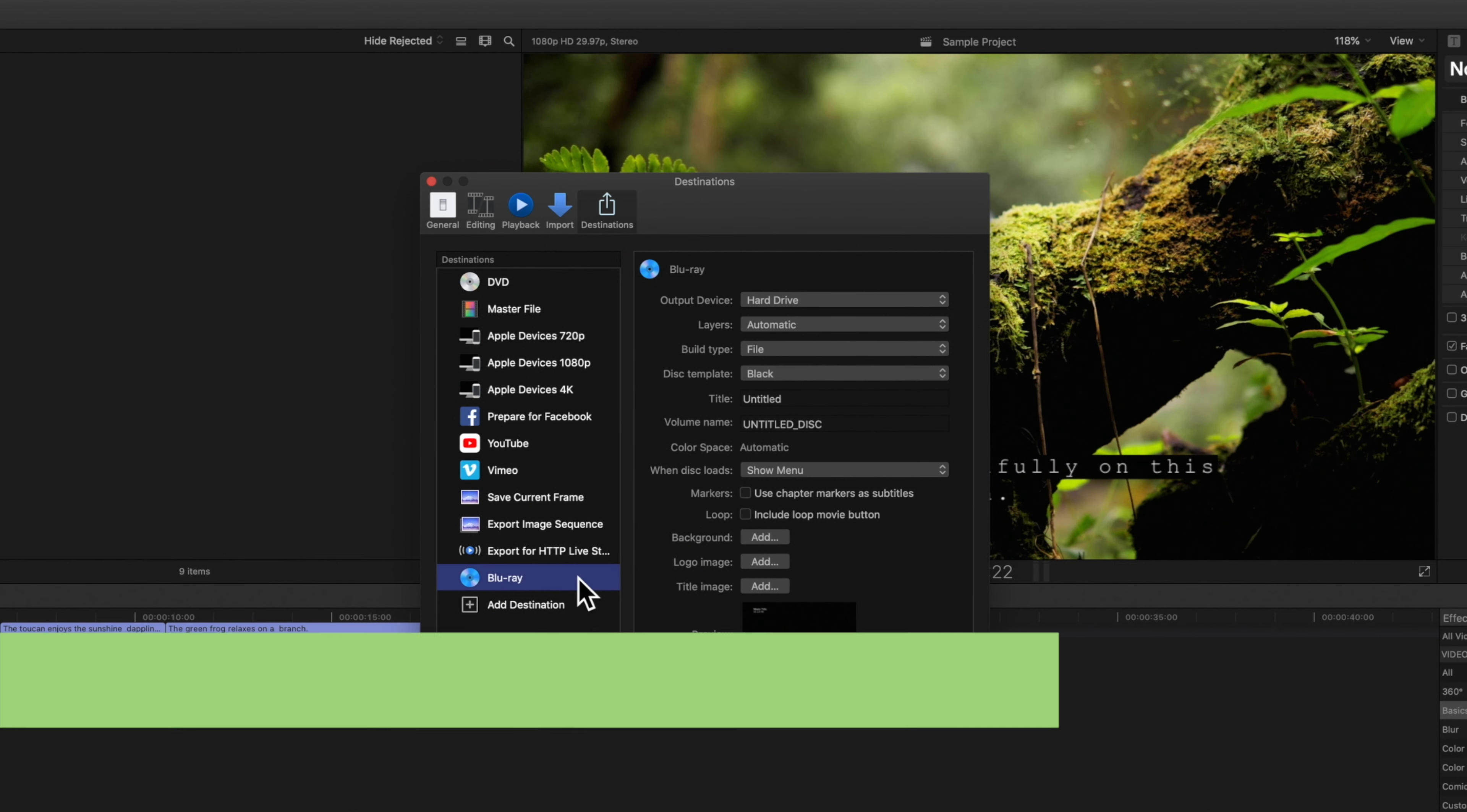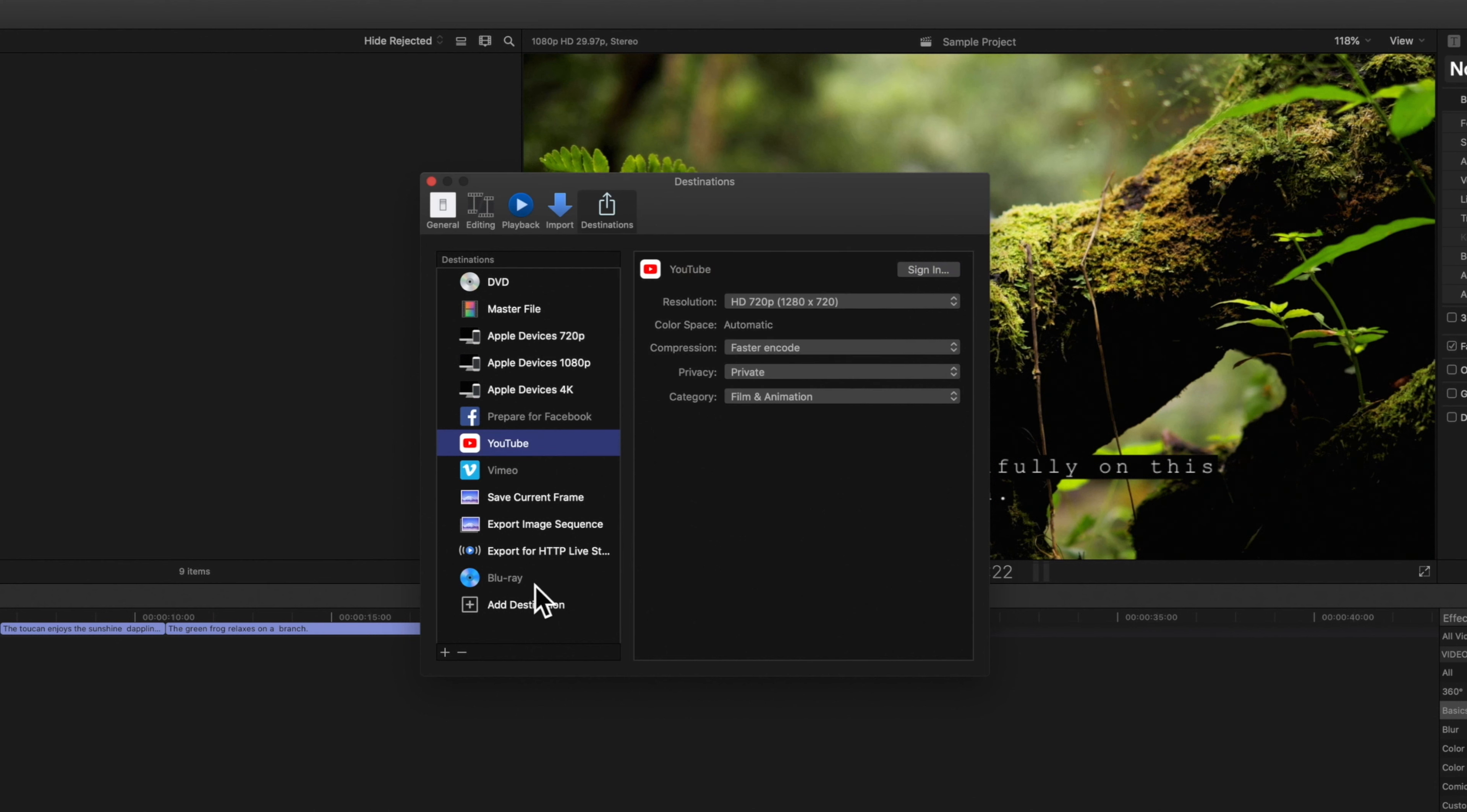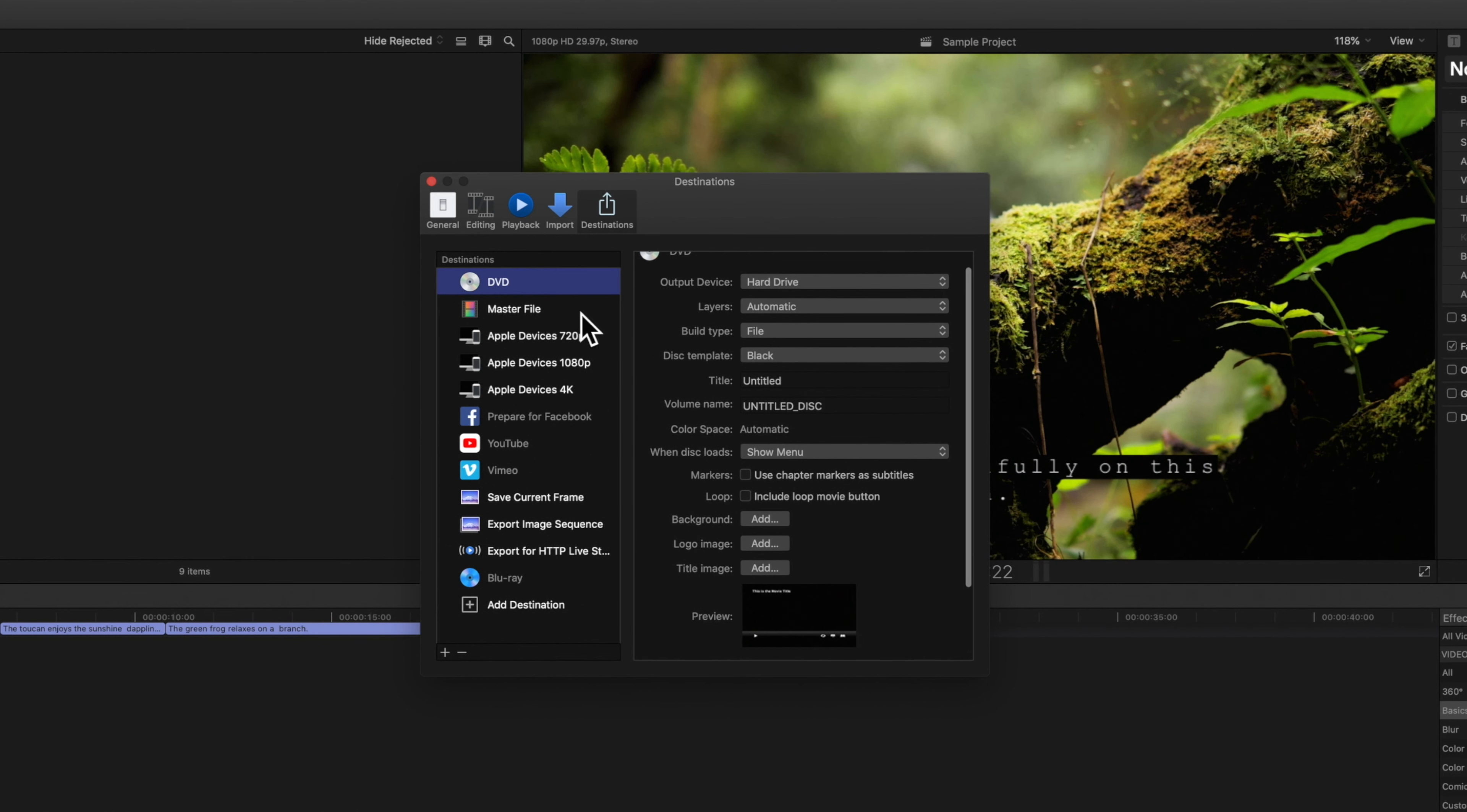We can click on a share destination to see any available settings. For example if we choose a web destination such as YouTube we could link an account and select our preferred settings. And for any local destinations we can set our preferred settings as the default so that we don't have to adjust them every time we'd like to export. There's different settings for every destination so be sure to explore each one.